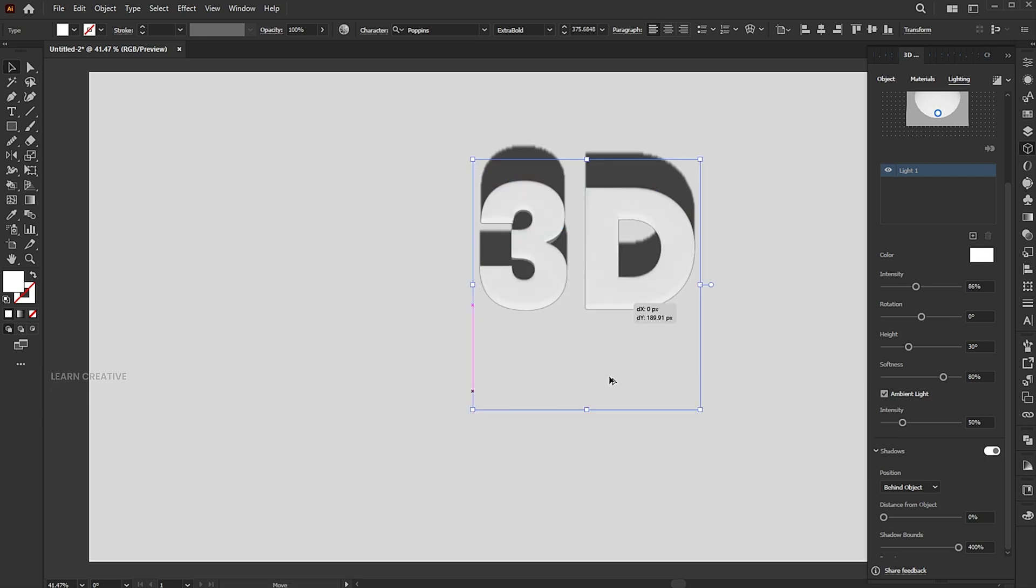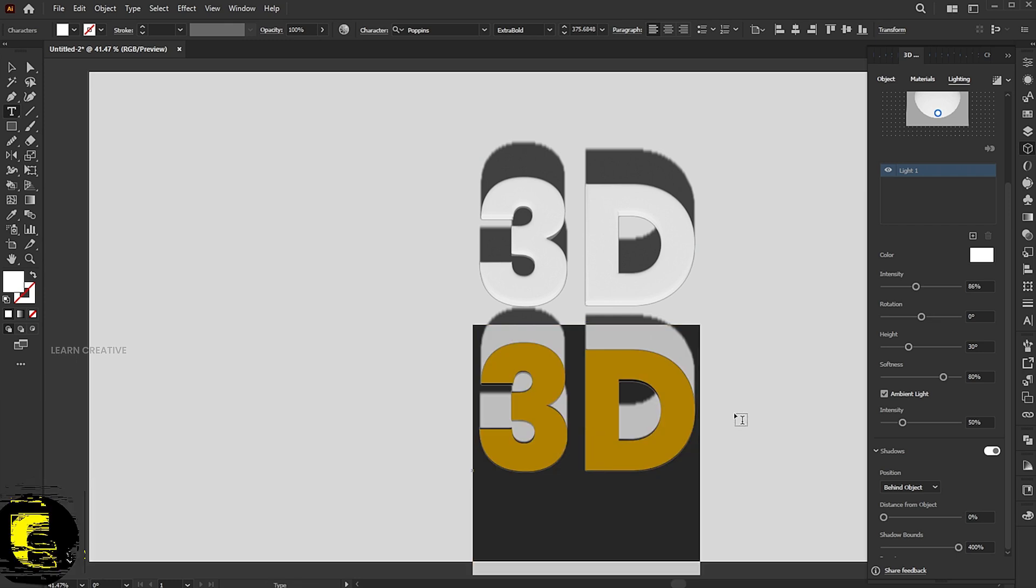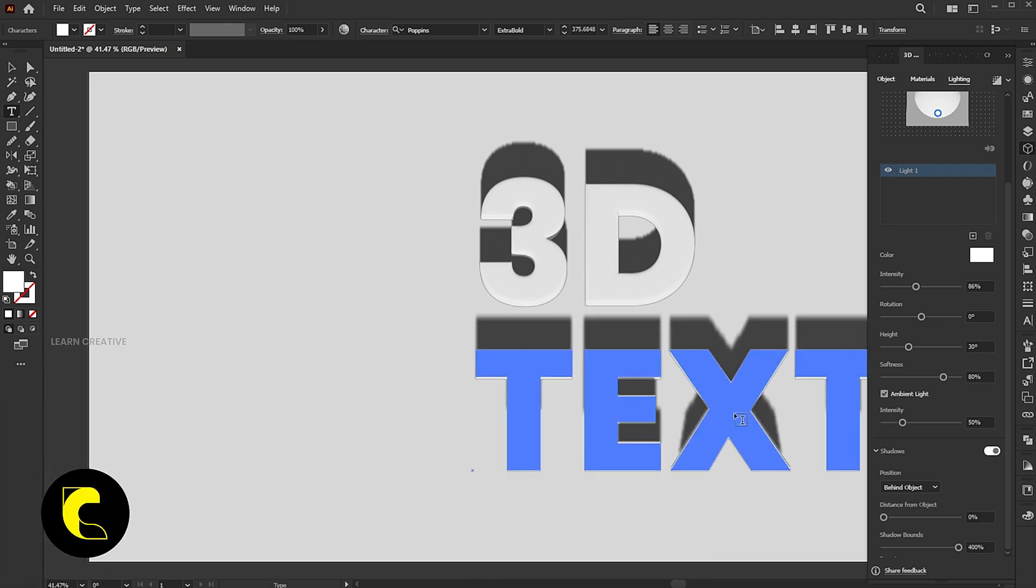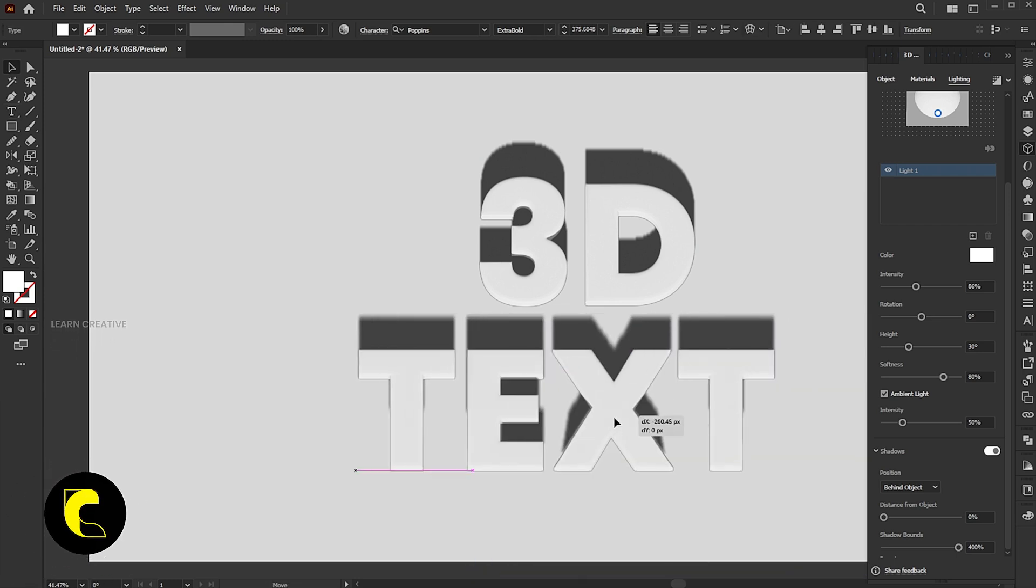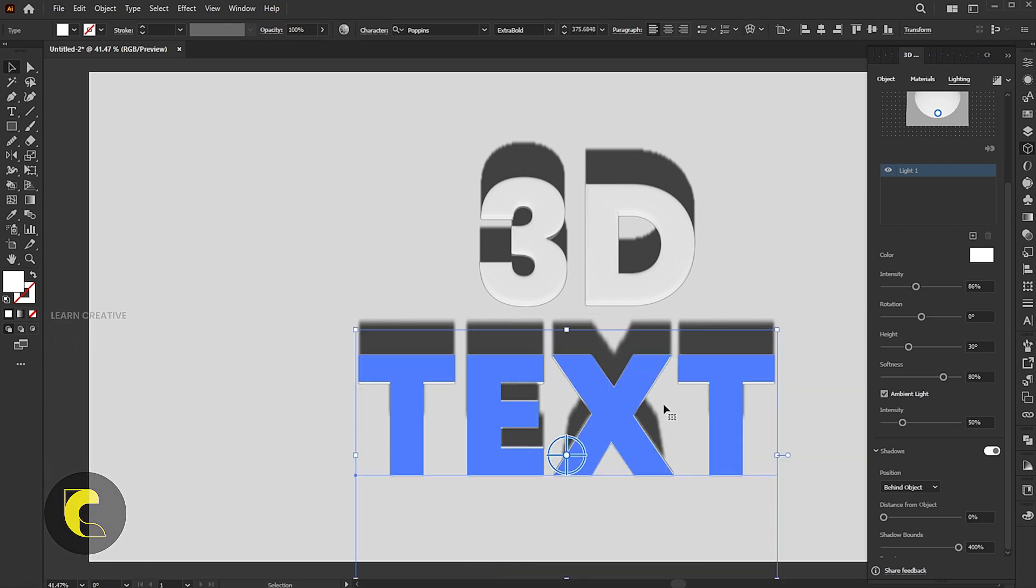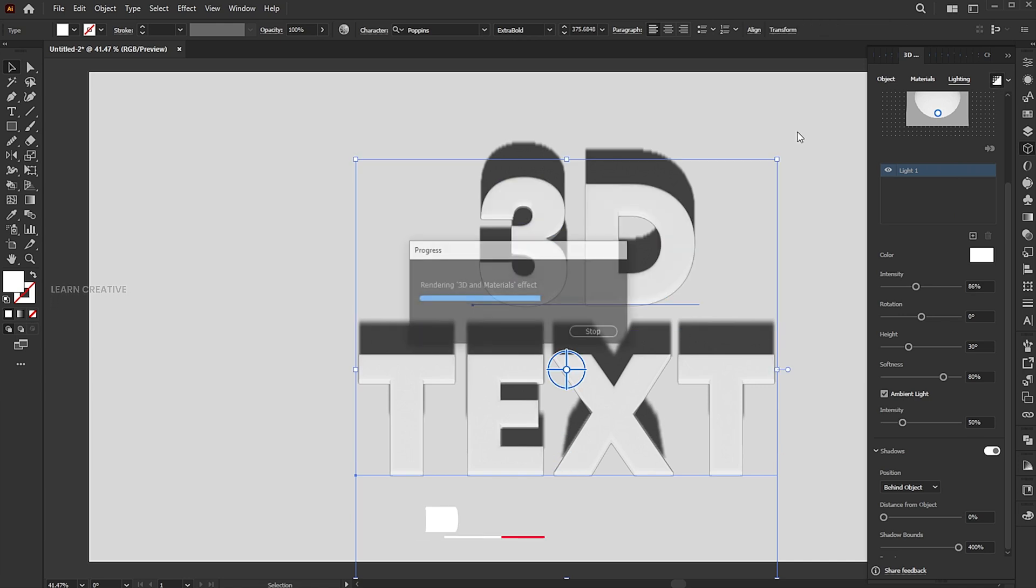Hold the Alt key and make a copy of it, and you can edit the text. Select both texts and click on rendering icon.